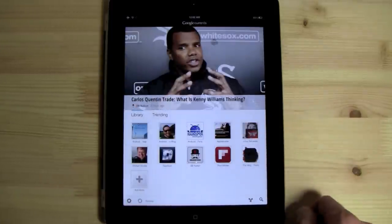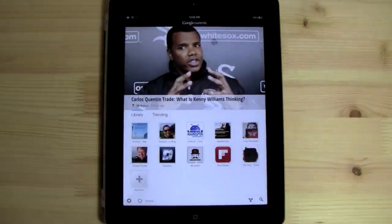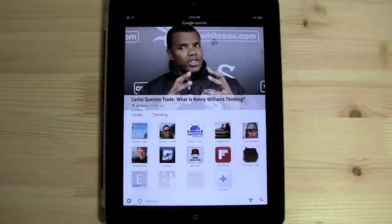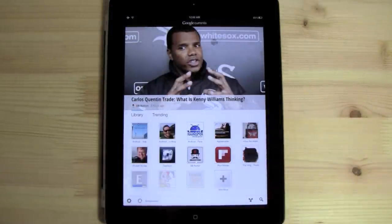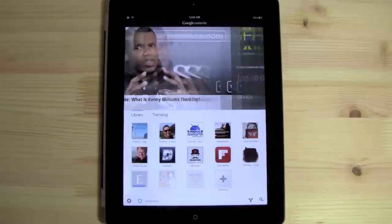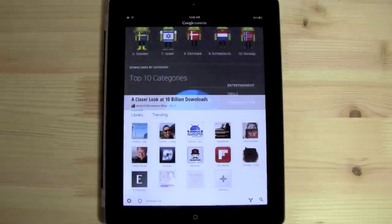However, a big complaint here, all the feeds are done individually. Unlike Flipboard and many other RSS readers, you're unable to combine multiple sources from an RSS feed.